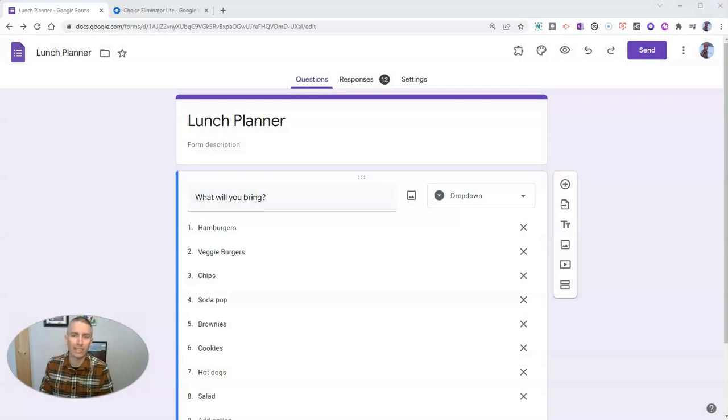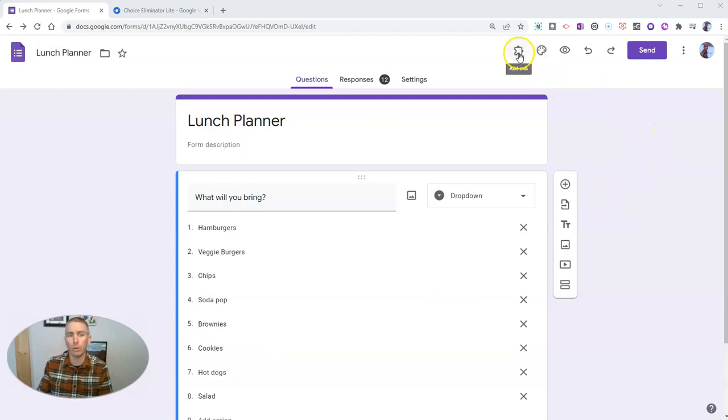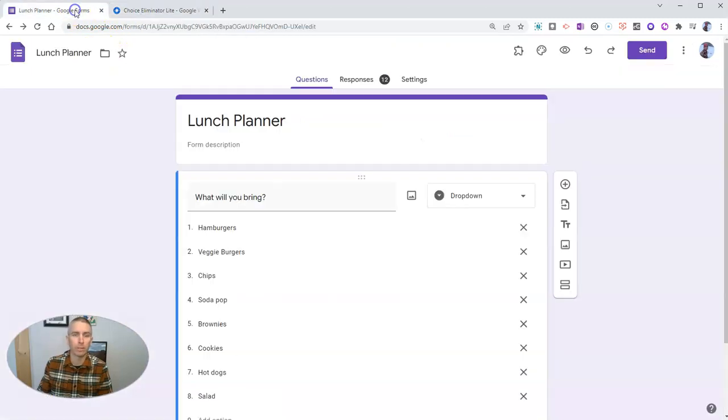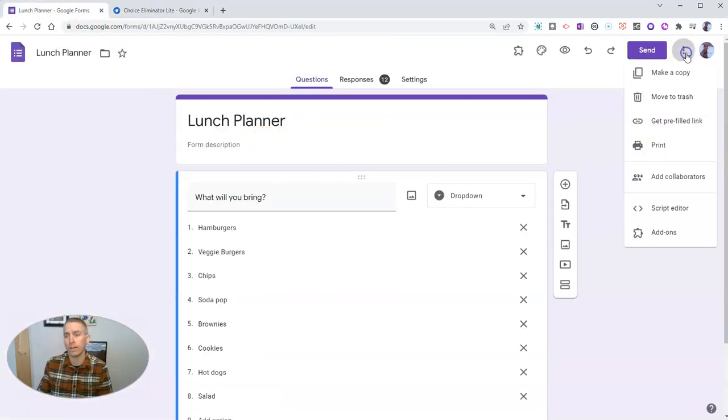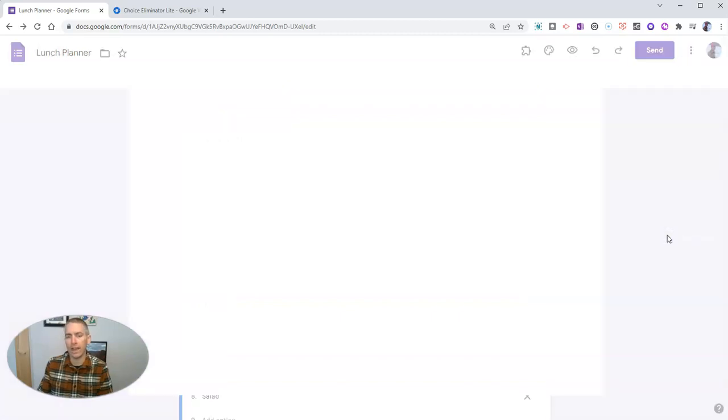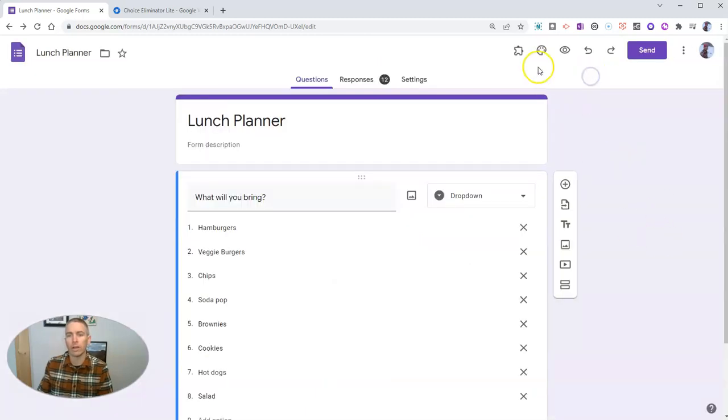So Choice Eliminator Lite is a little different than the original Choice Eliminator. Let's go ahead and see how it works. You'll find it first of all in the Google Workspace Marketplace, or you can find it by opening up the little hamburger menu there and selecting add-ons, and then doing a search for it right here under apps.